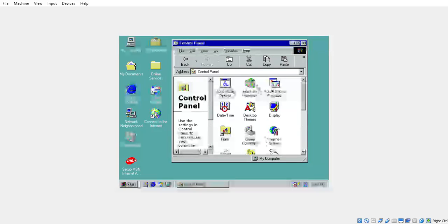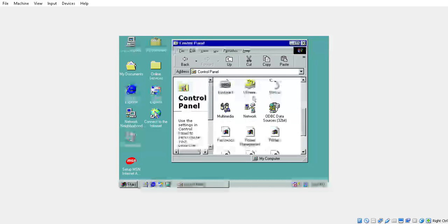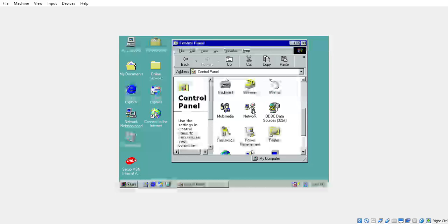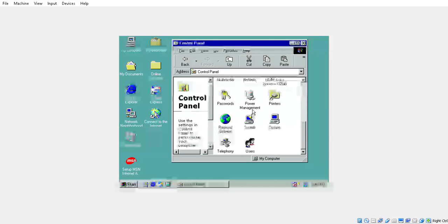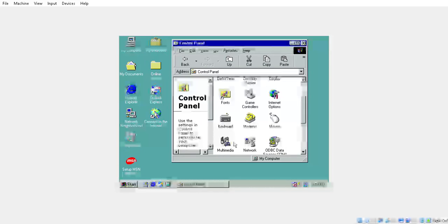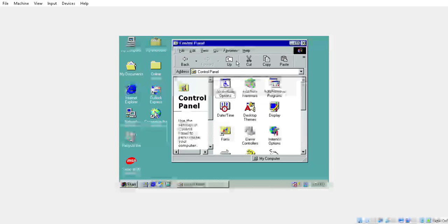Add new hardware and modems, network, sound, system, users. Honestly this is just... I don't know what to say, I don't know what to do.